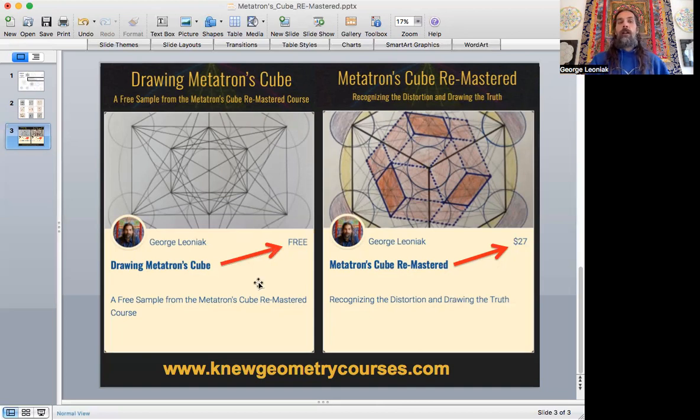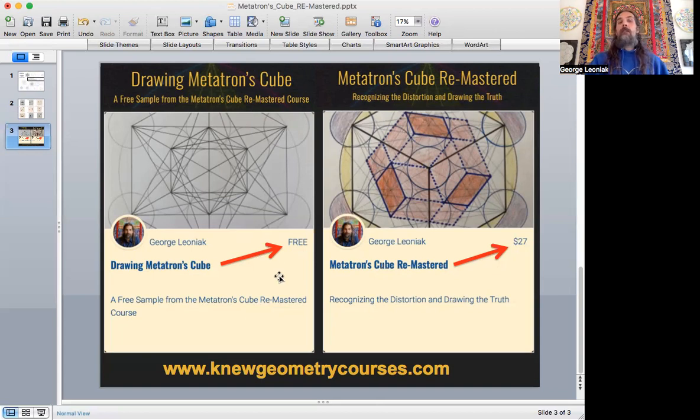And I've set a super accessible price of $27 for those nine lessons. And if you want to get a sample of the first lesson of drawing Metatron's cube, I've made that completely free over at the new geometry courses site.